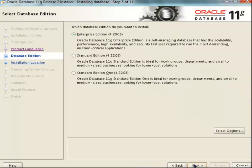In this screen, it is asking you the different database editions which we can support from the software media which we used. We have discussed about the different features of Enterprise Edition, Standard Edition, and Standard Edition 1. So in this screen, we will be selecting the Enterprise Edition and we will just proceed with the Next button.